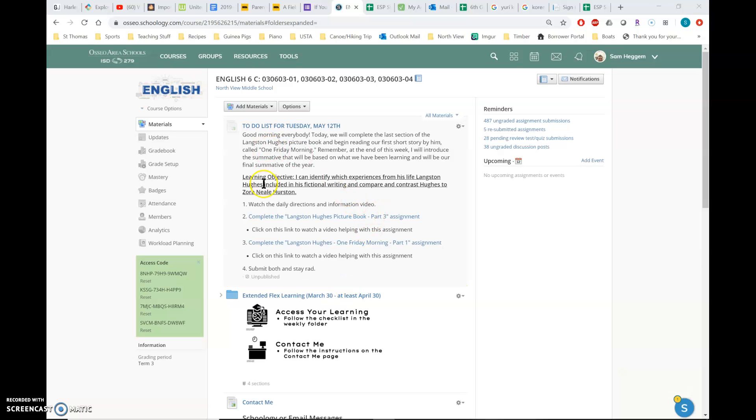All right. Our learning objective for today is I can identify which experiences from his life Langston Hughes included in his fictional writing and compare and contrast Hughes to Zora Hurston.